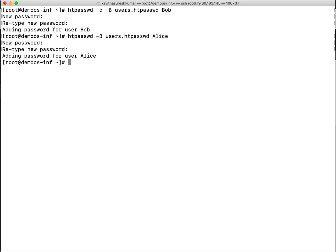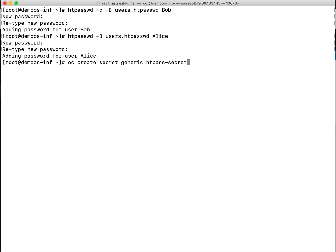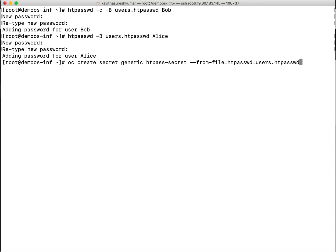So now we have to create a secret file with this password file. Let's create a secret: OC create secret. It's a generic secret. Let's give the name htpass-secret. You can give any name and we are going to use the HT password file we created. And then we will give the password and then we will give the file name which is users.htpassword. And this has to be created in the openshift-config namespace.